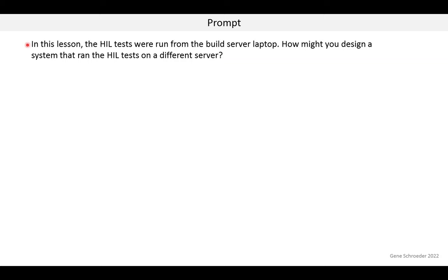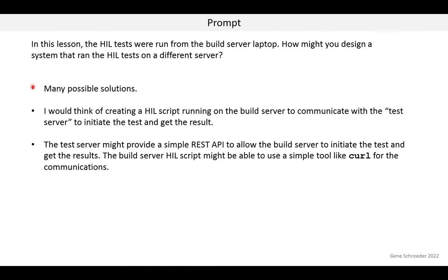In this lesson, the hardware-in-the-loop tests were run from the build server laptop. How might you design a system that ran the tests from a different server? One approach is to have a HIL script on the build server communicate with a test server — another physical machine sitting in a lab — to initiate the test and get results. That test server might provide a simple REST API, and the build server script could use a tool like curl for the communications.